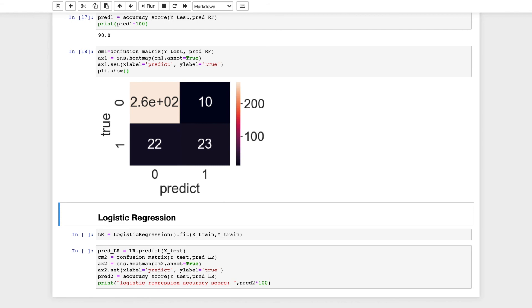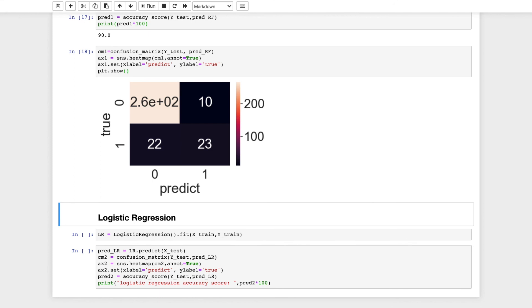I will explain a bit about confusion matrix. It has four components. True positive means that positive has been predicted and it has come to be true. True negative means that the prediction is negative and it is true. False positive means the prediction is positive but it's false, and false negative means that the prediction is negative and it is false. False positive is type 1 error and false negative is a type 2 error. This represents true negative and this represents true positive.